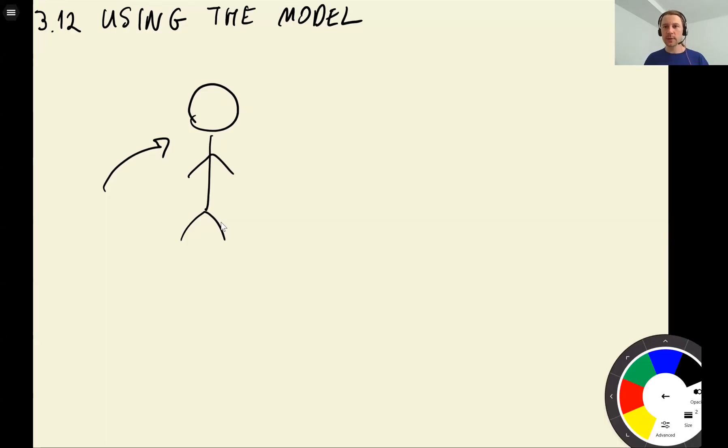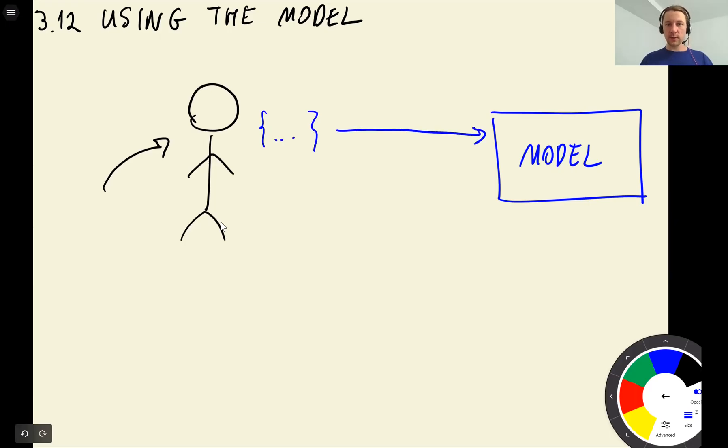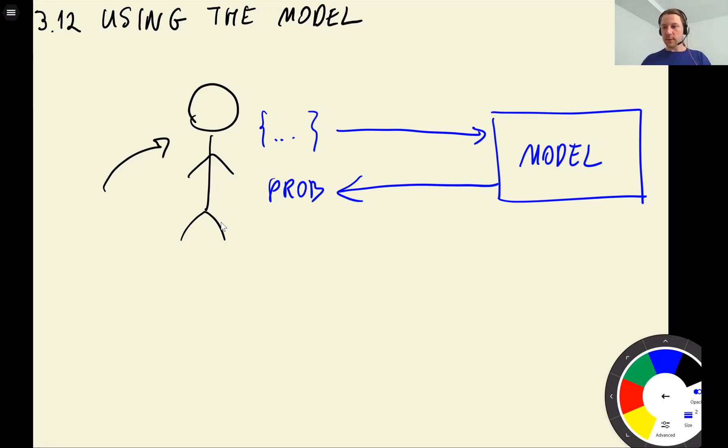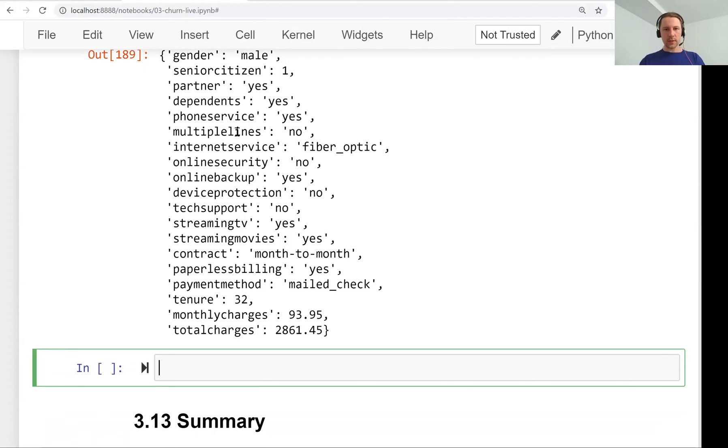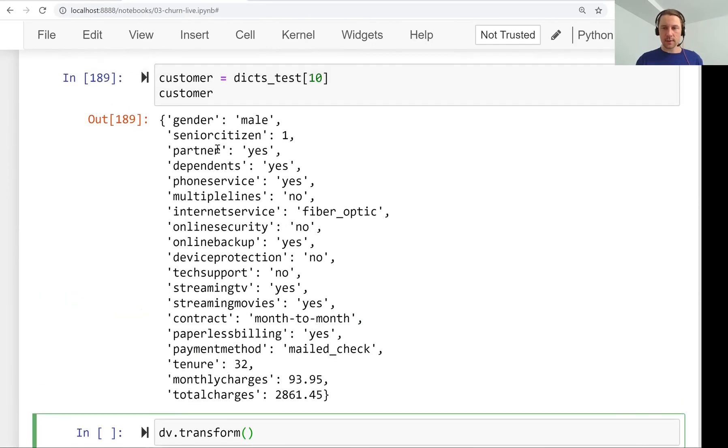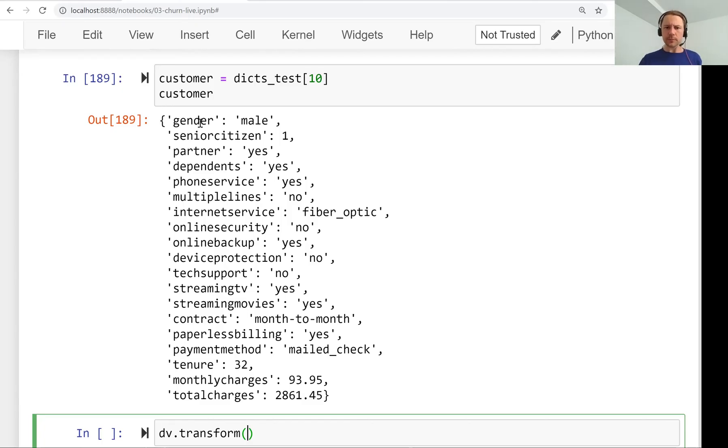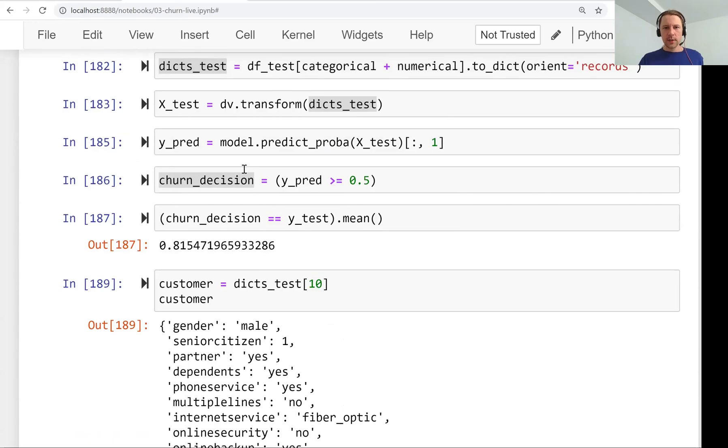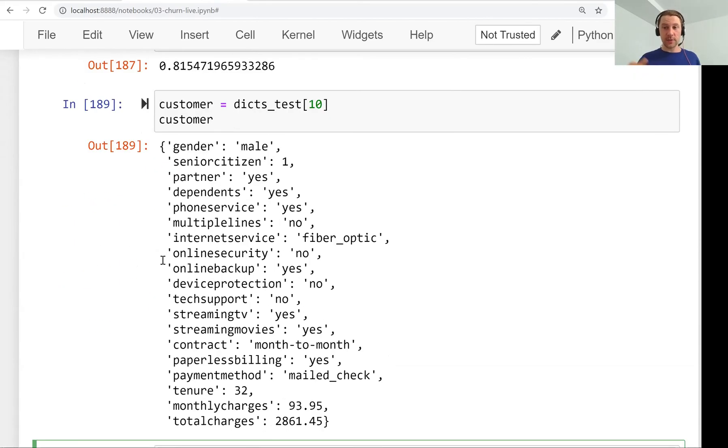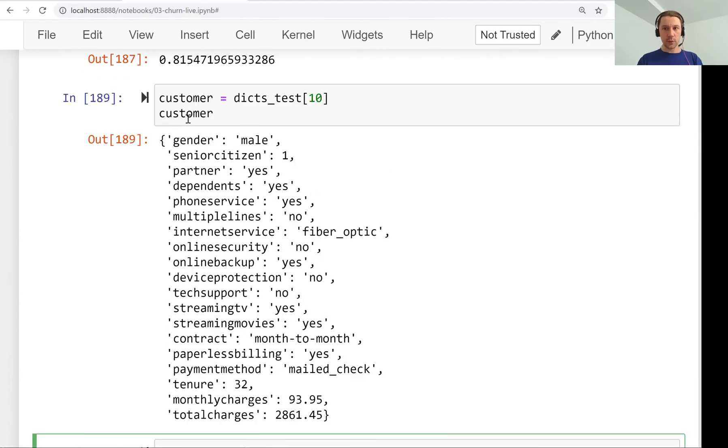Imagine we have a web service for our model. The dictionary gets transferred over the network, the model computes the probability and returns it. We have our dictionary vectorizer, so we want to transform this customer data. We don't need to convert to dataframe first because we already have a dictionary and the dictionary vectorizer gets a dictionary and creates a numpy array.